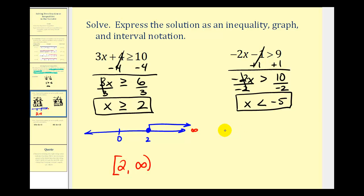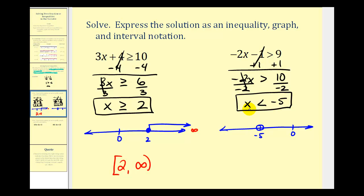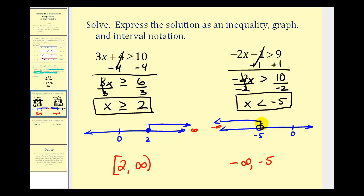Now we'll graph this interval. Marking zero and negative five — this interval does not include negative five, so we place an open point on negative five. For values less than negative five, we draw an arrow to the left approaching negative infinity. Using interval notation, we have negative infinity to negative five. Since it doesn't include negative five, we use a rounded parenthesis on both ends.